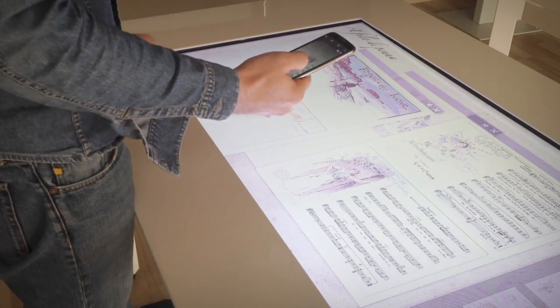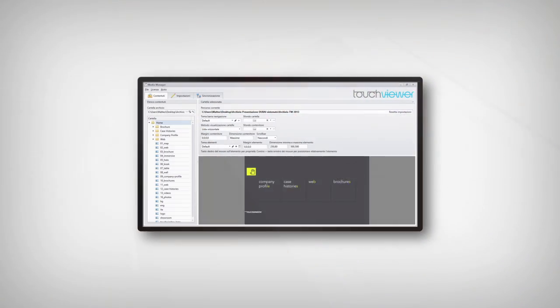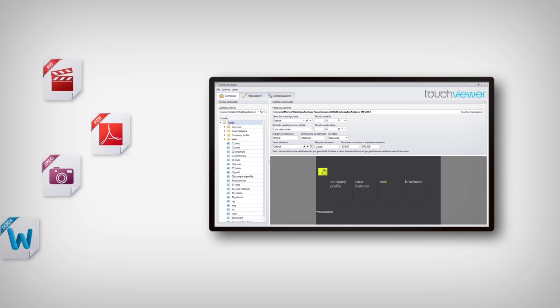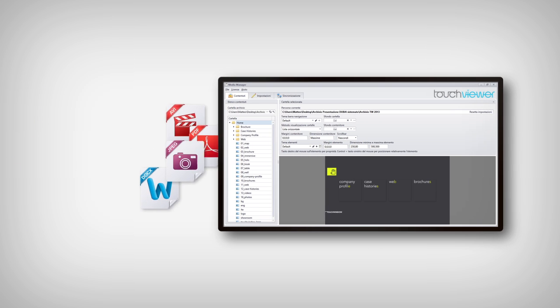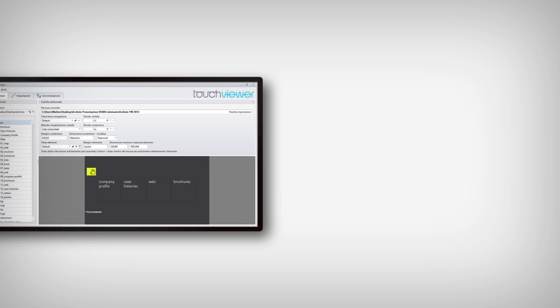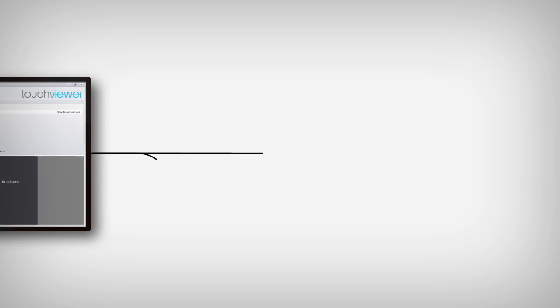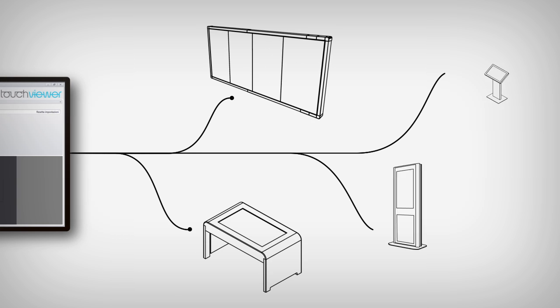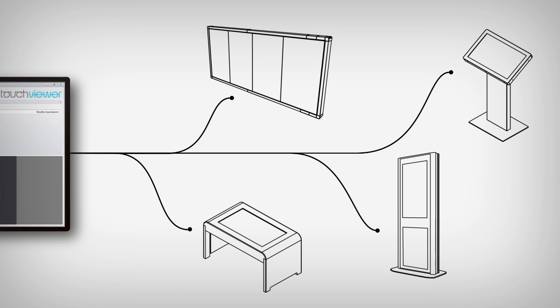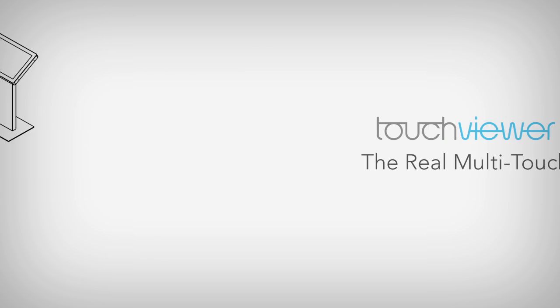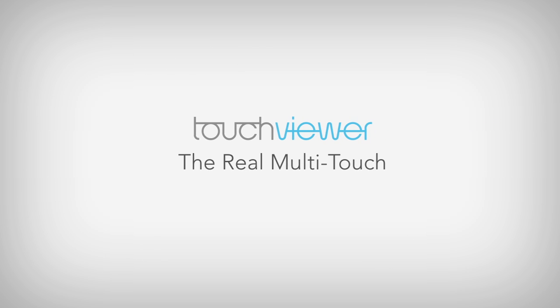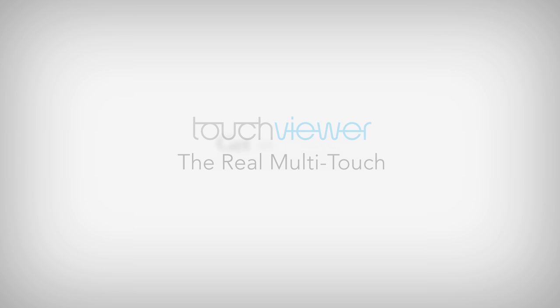TouchViewer is the multi-touch software solution to autonomously manage your media content and distribute this information to the interactive devices on your network. TouchViewer, the real multi-touch.